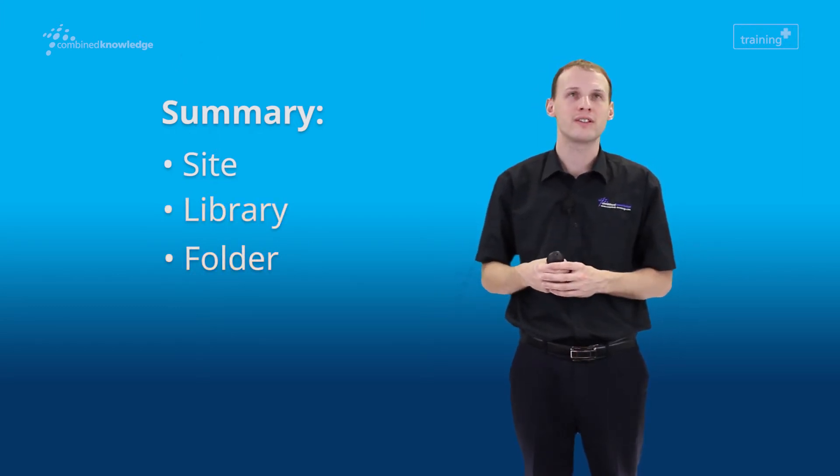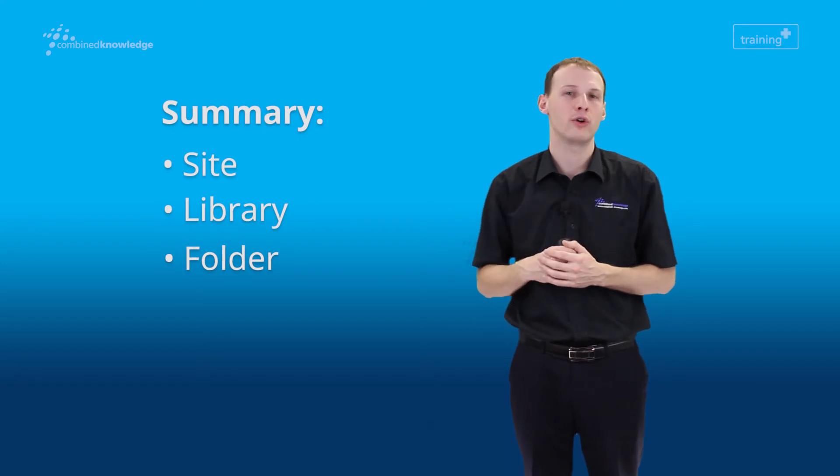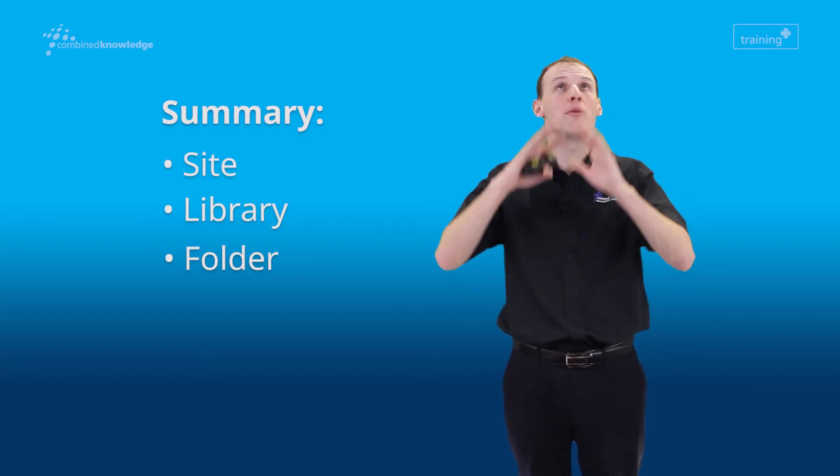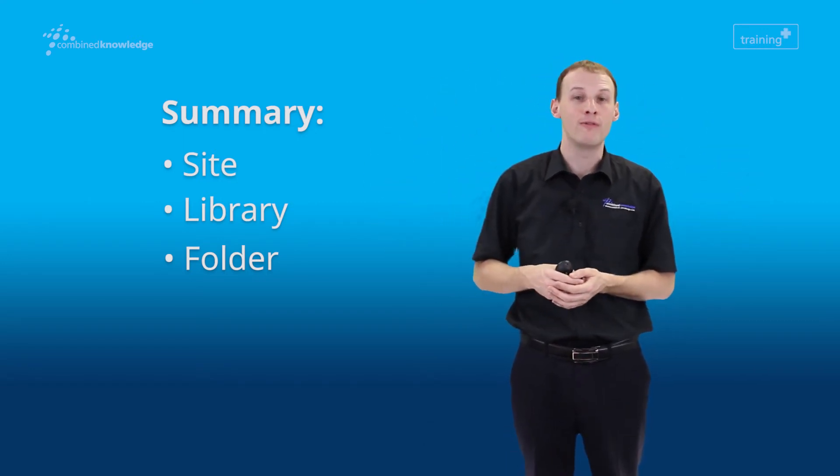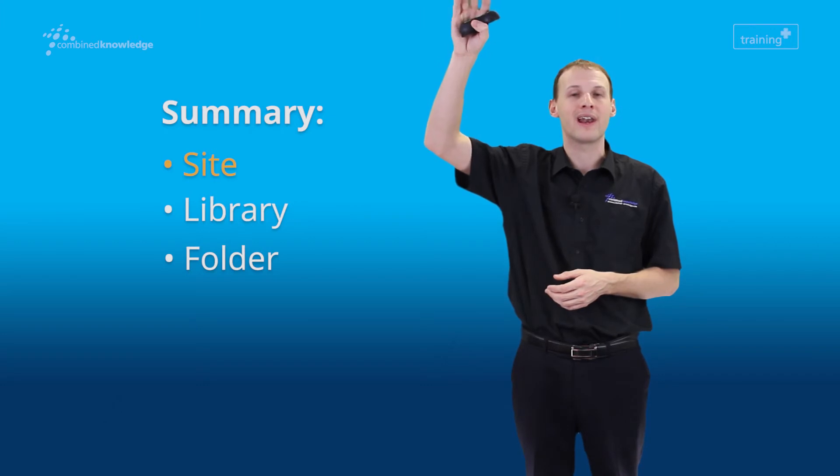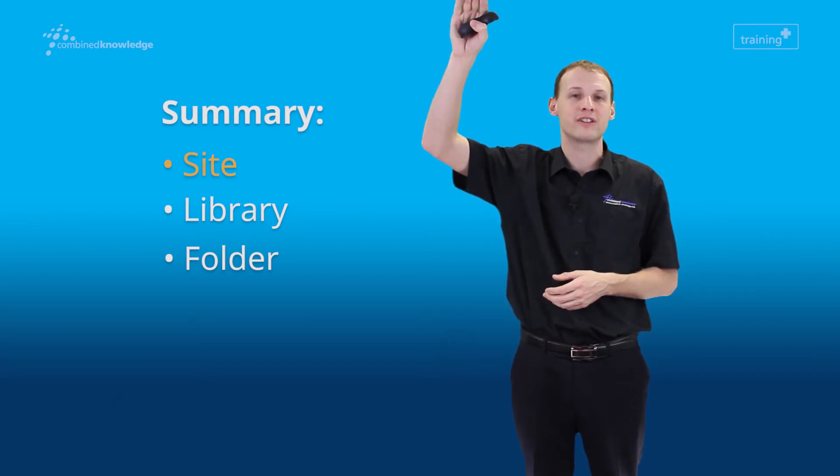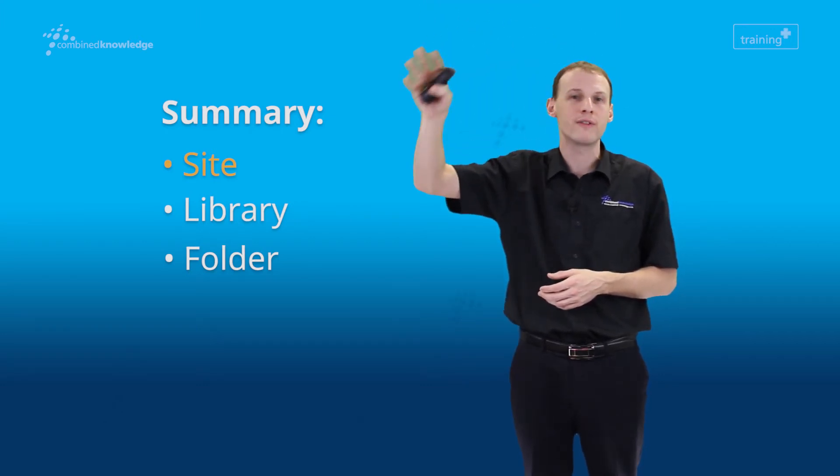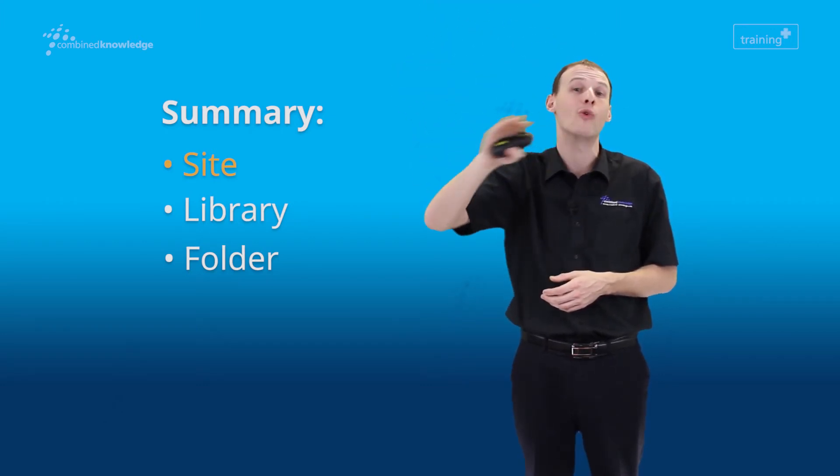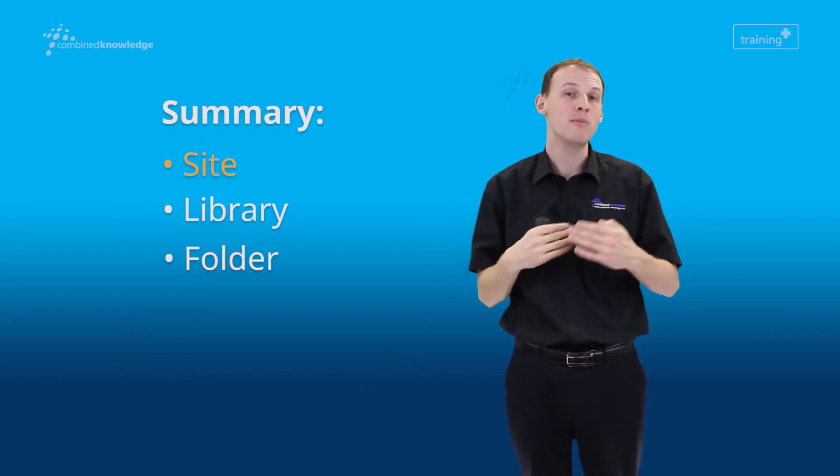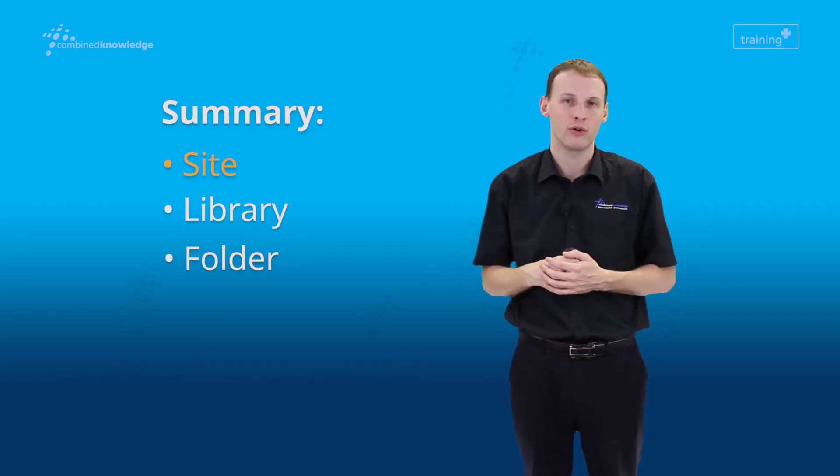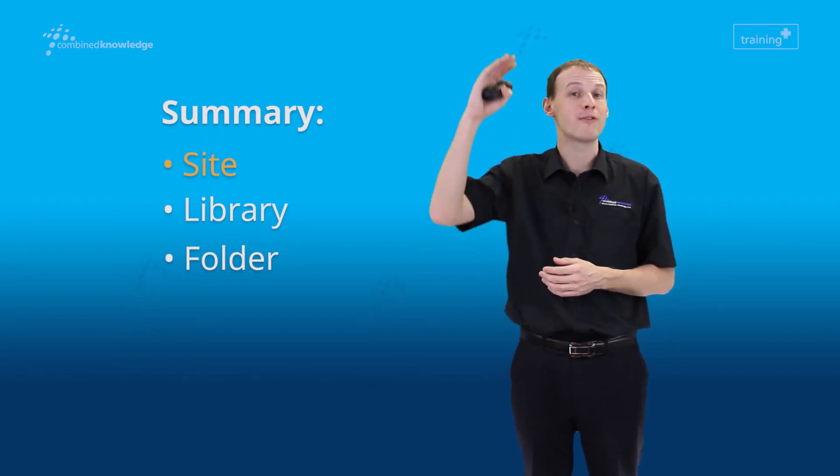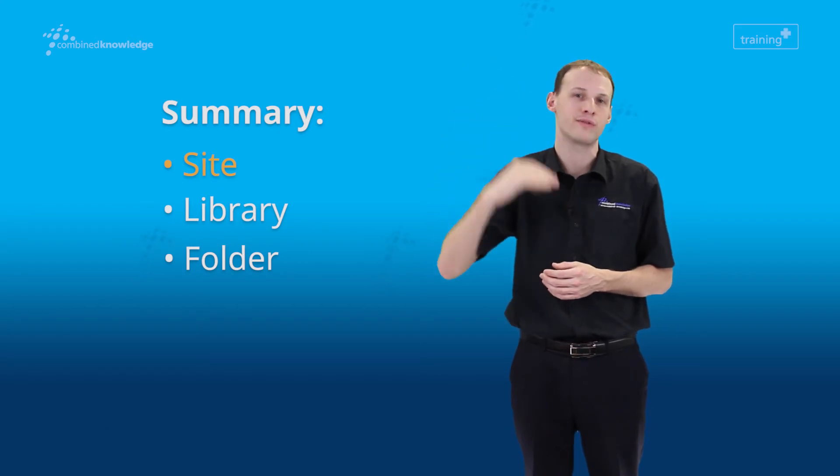If you were to say, 'I have no idea where the document is, it's somewhere in this site,' you're better off then searching at the site level and allowing the search system to crawl through all of the different libraries for you. So depending on how much you know about the current location of the document, these different levels of search can be useful.